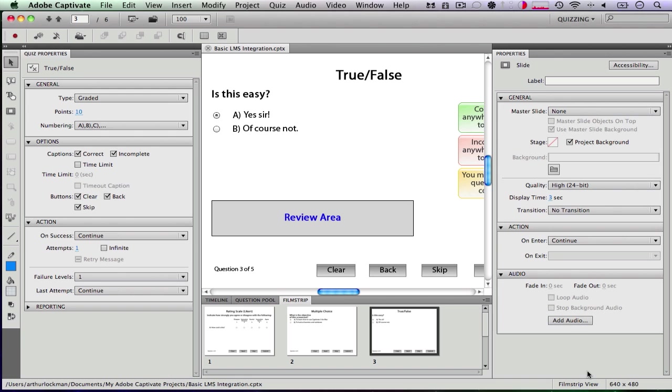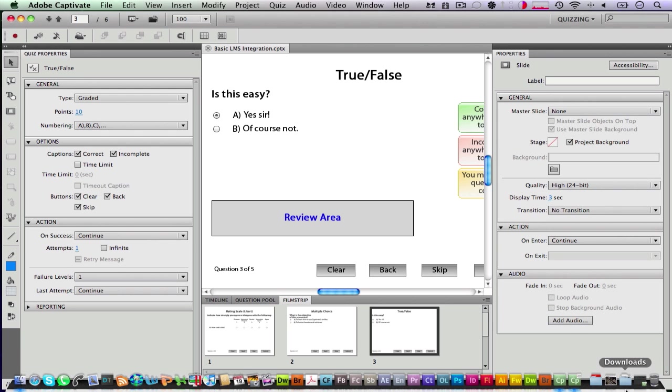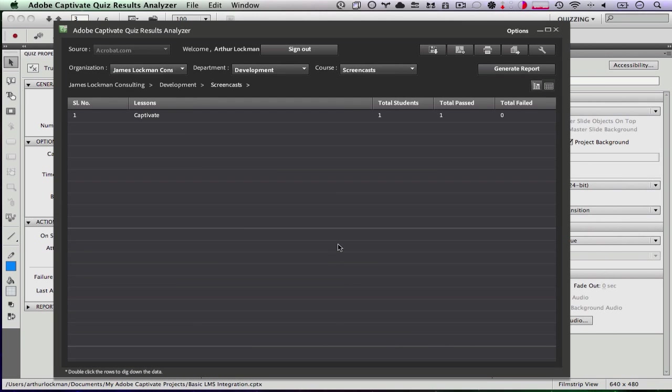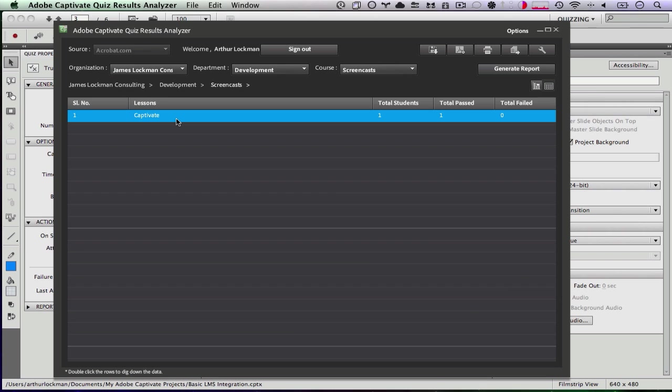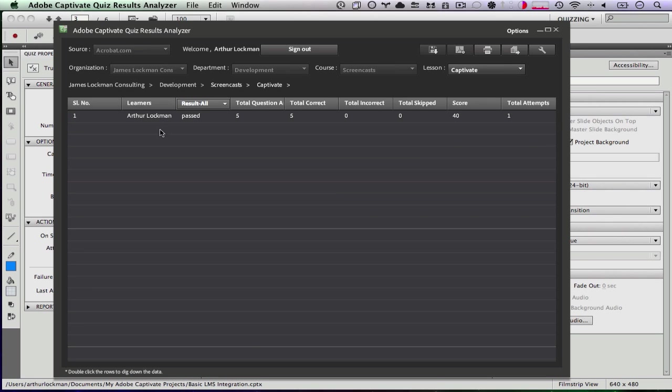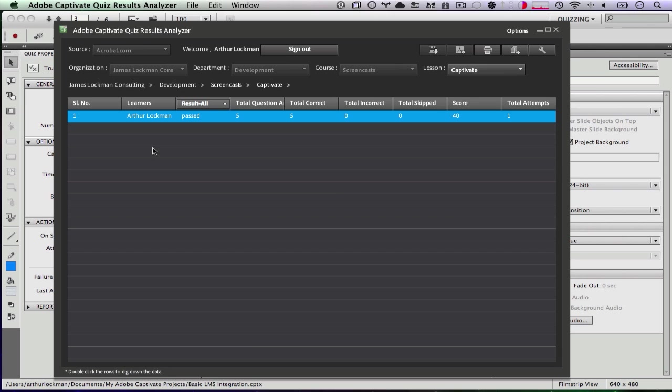So once that is done, you can fire up your Captivate Reviewer. And you can see that I do, in fact, have in this review file, I have my lesson already set up. I can open that and see that I have, in fact, passed on the one time I took it.